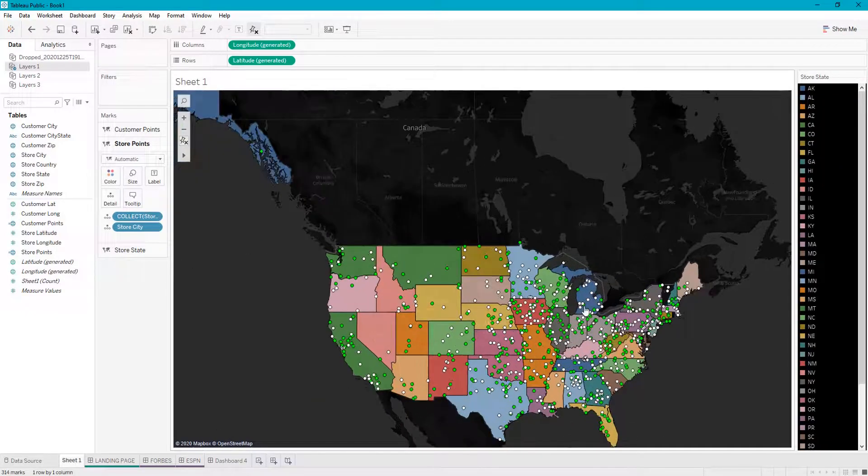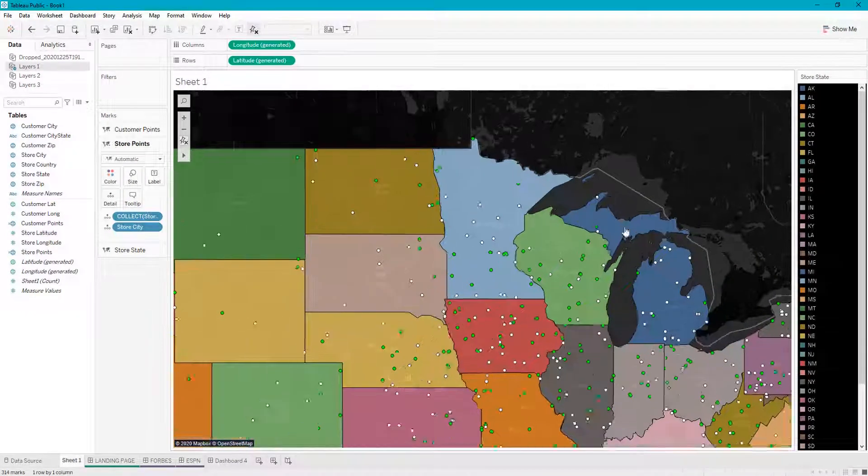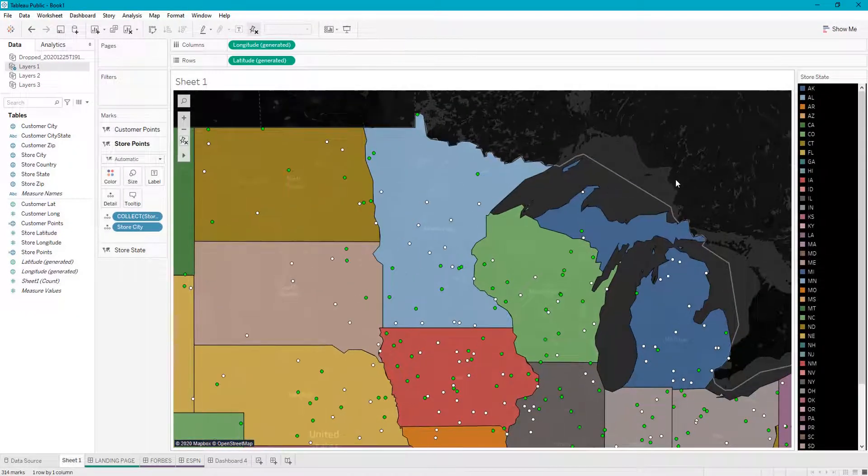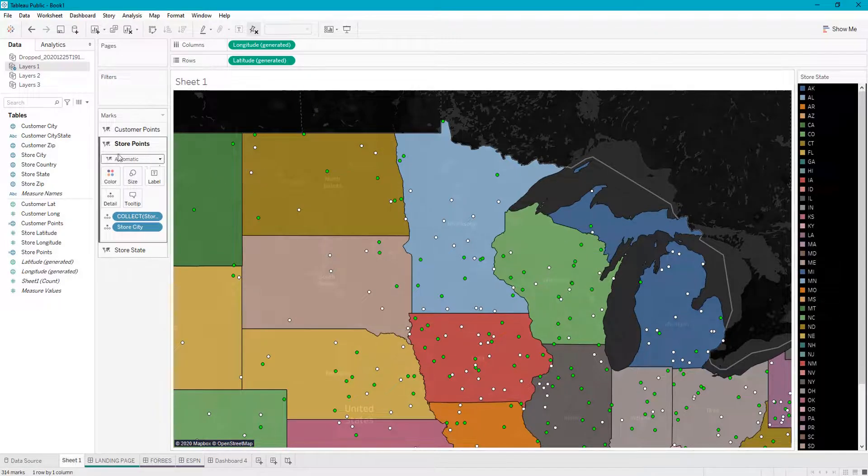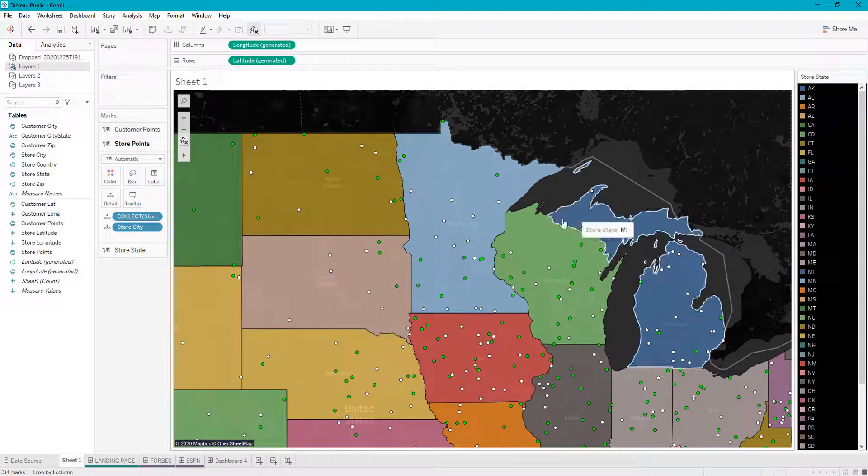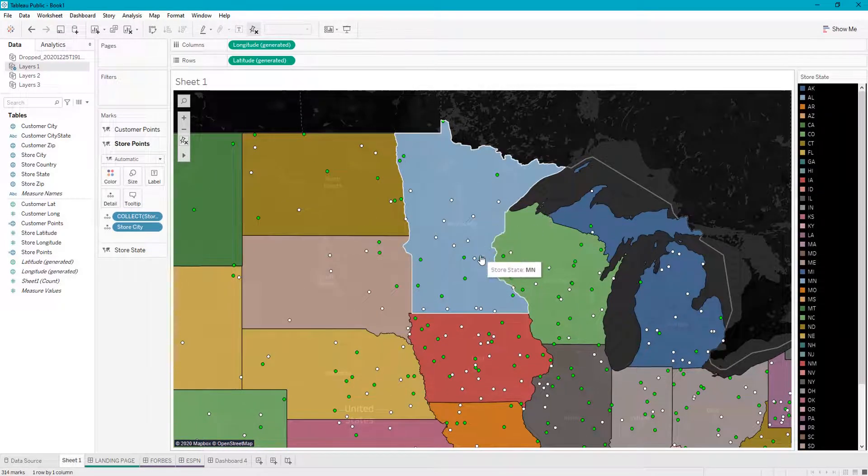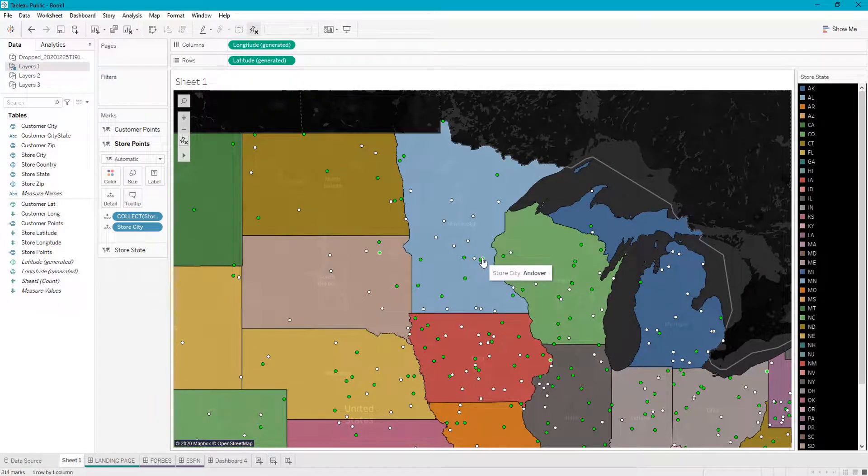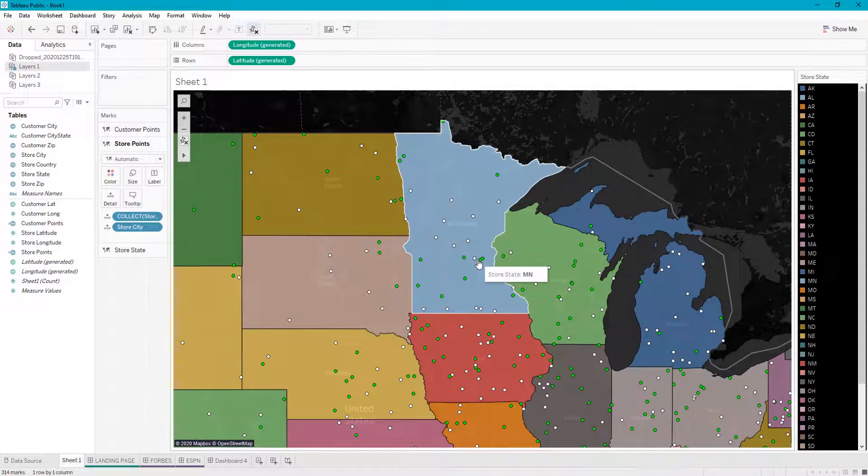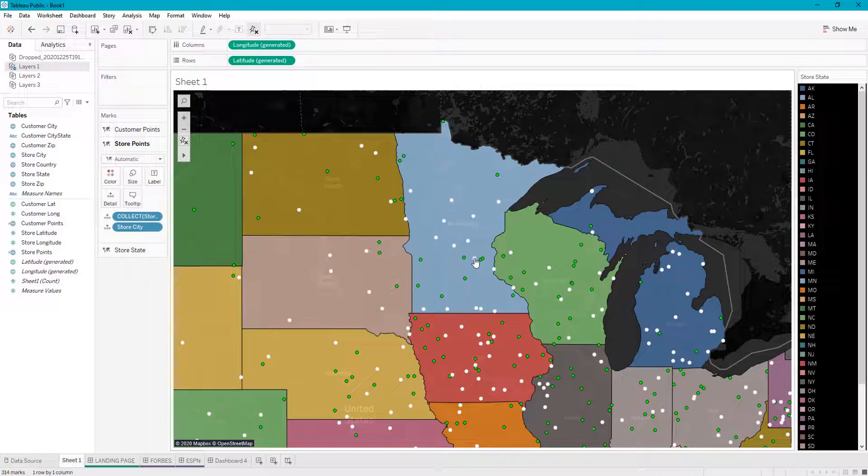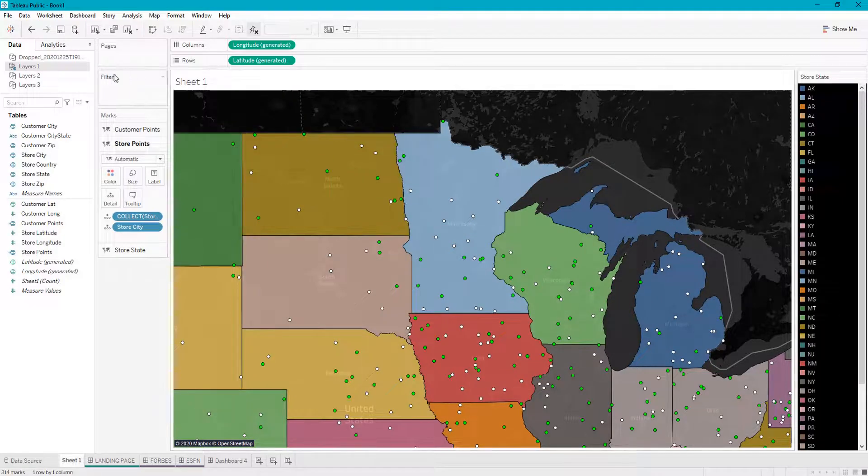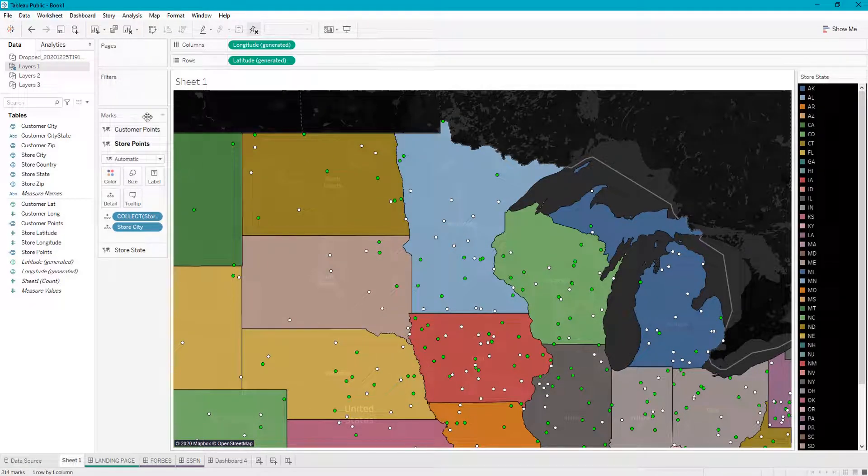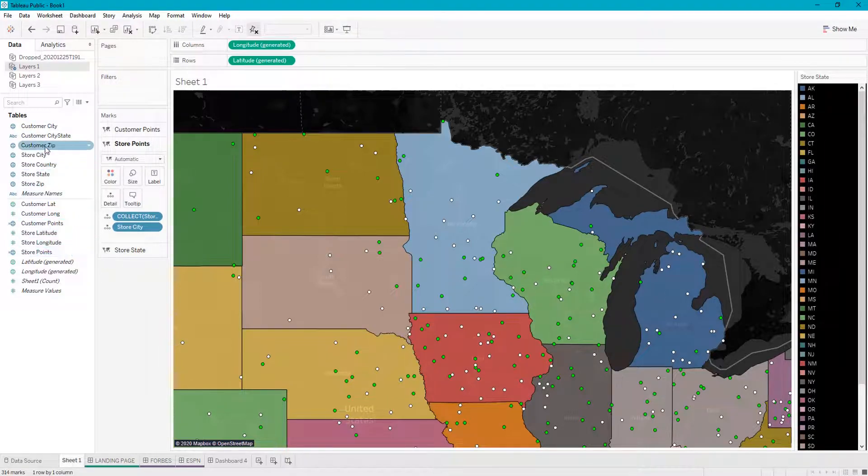Now we see that we have all of our stores in these given states. Our stores are the green points, and all of our customers are the white points. Let's say we want to add even more to this.